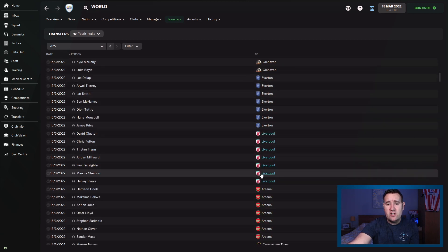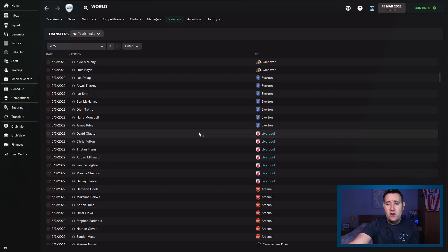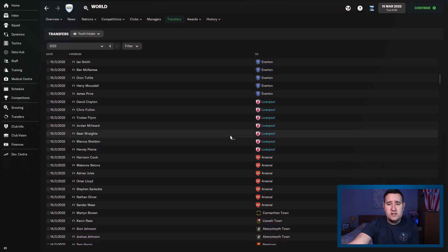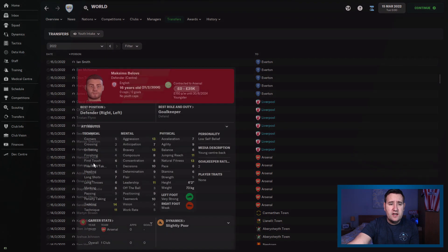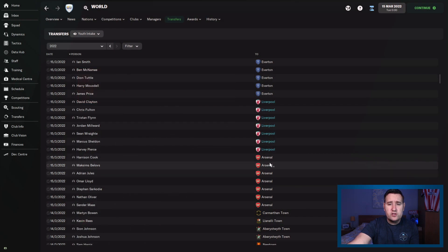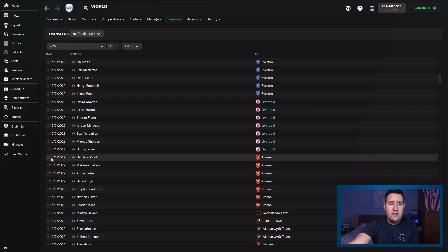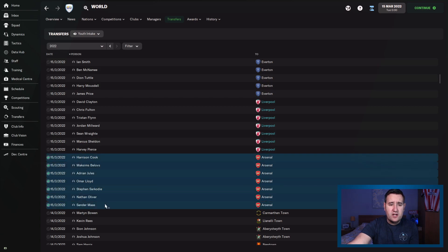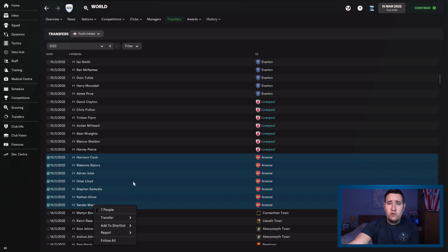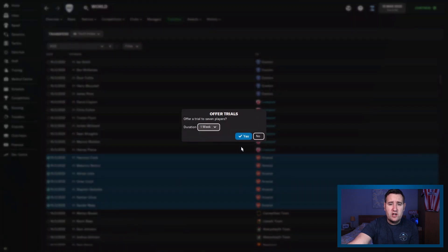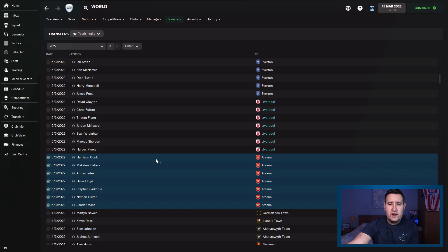That's what we want to do. Right. So we're Liverpool, just had our youth intake. Wasn't the greatest. So you can see here, Arsenal also on the 15th, which is the 15th of March day. They've had a youth intake. So we'll have to take a look at them. So I've just selected all the players, right-clicked, transfers, offer a trial.